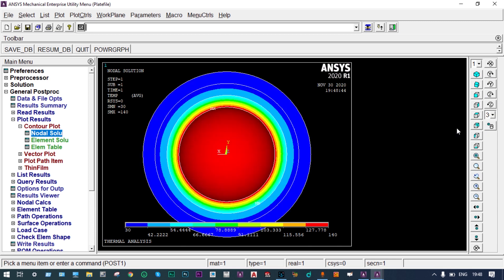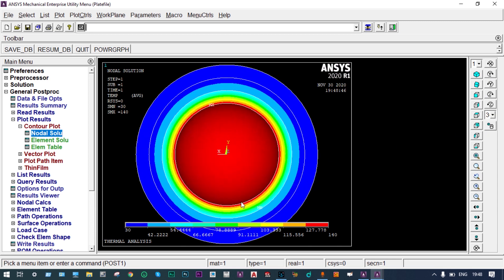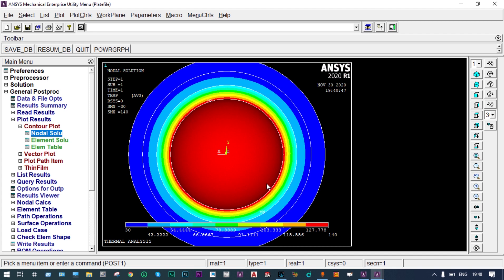Viewing from the back side, the maximum temperature at the inner surface is 140°C. Moving outward, temperature reduces at different levels: in the first hemispherical shell the range is 140°C to 54°C, in the second shell it is 54°C to 42°C, and in the third shell it is 42°C to 30°C.